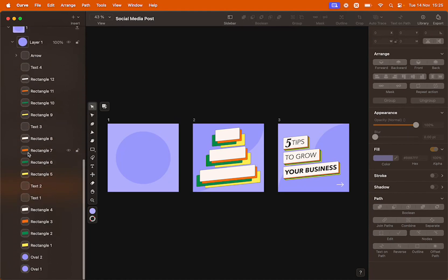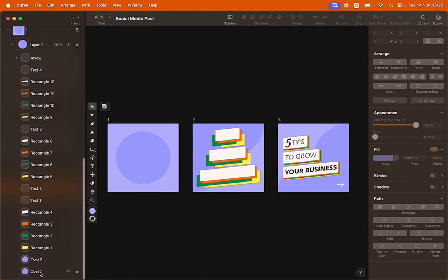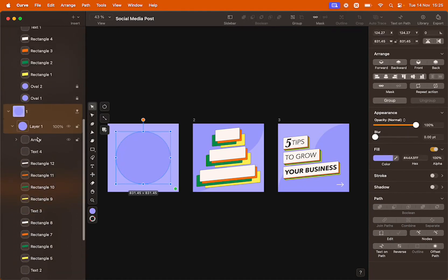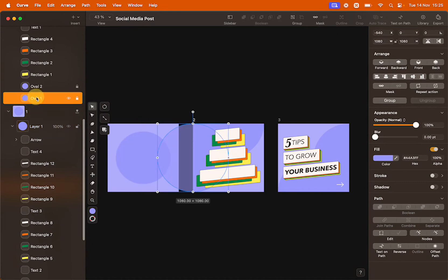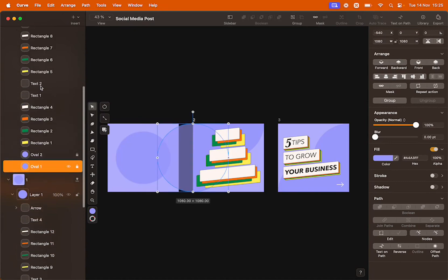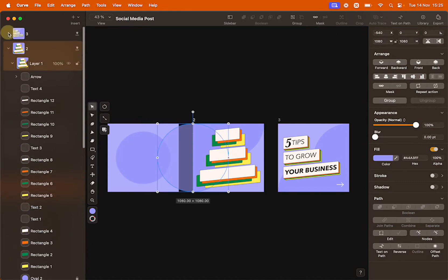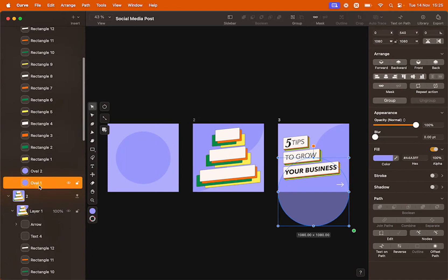For example, Oval1 is called Oval1 in Artboard1, Artboard2 and Artboard3. The same goes for all the other objects.